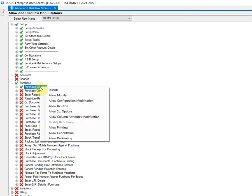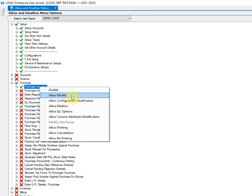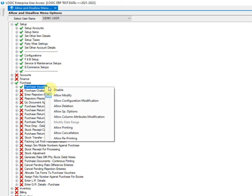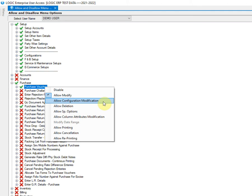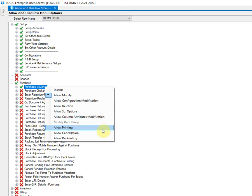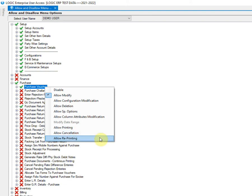Let us understand all the buttons. If you click on allow modify button, the user will be able to modify the document. Allow configuration modification will permit the user to change the configuration settings. If you click on allow deletion, the user will be able to delete the document. Click on this button to allow special options of documents or master data. By clicking on this option, the user will be able to add, remove or rename the columns of document or master entry forms. Allow printing button will allow the user to print the document. Click here to allow the user to cancel the documents. Lastly, click on allow reprinting to let the user to reprint the document.